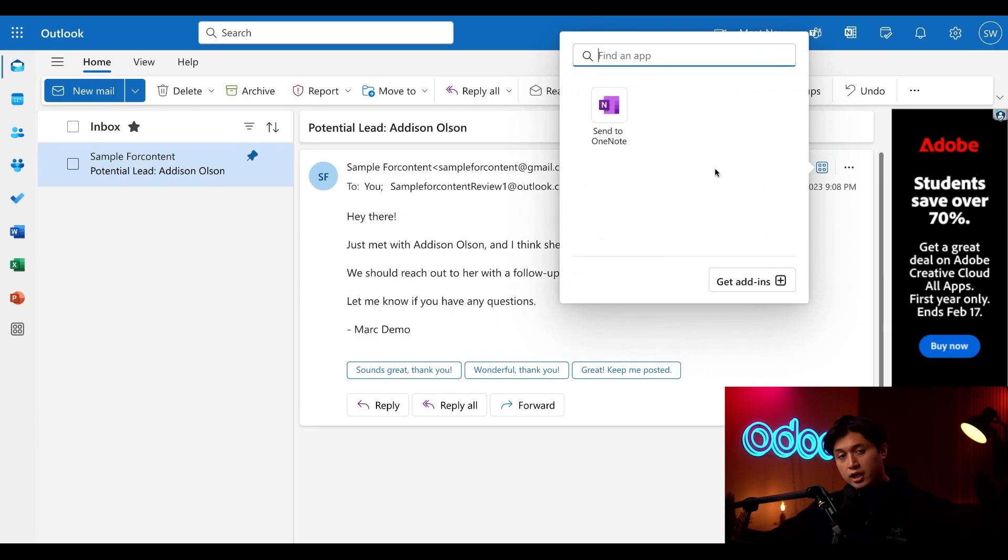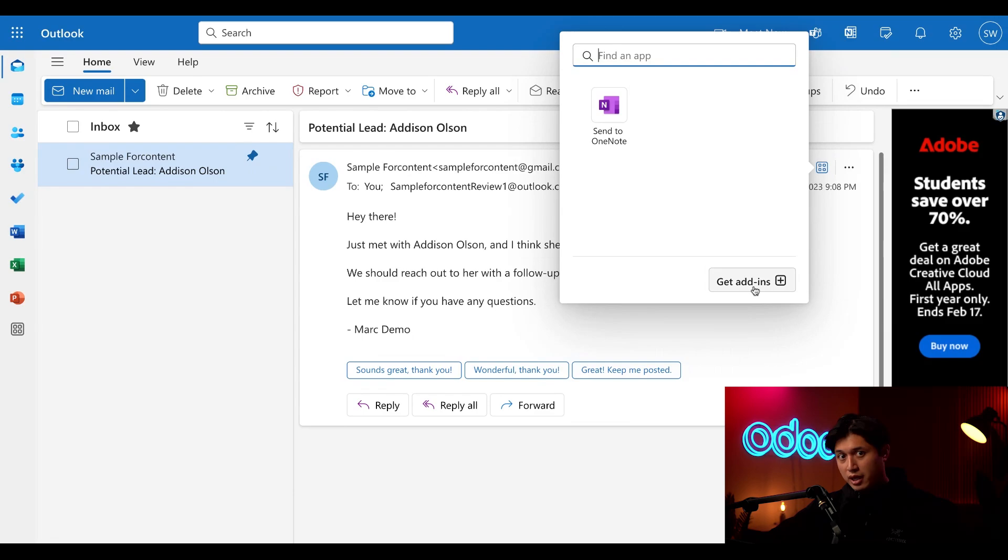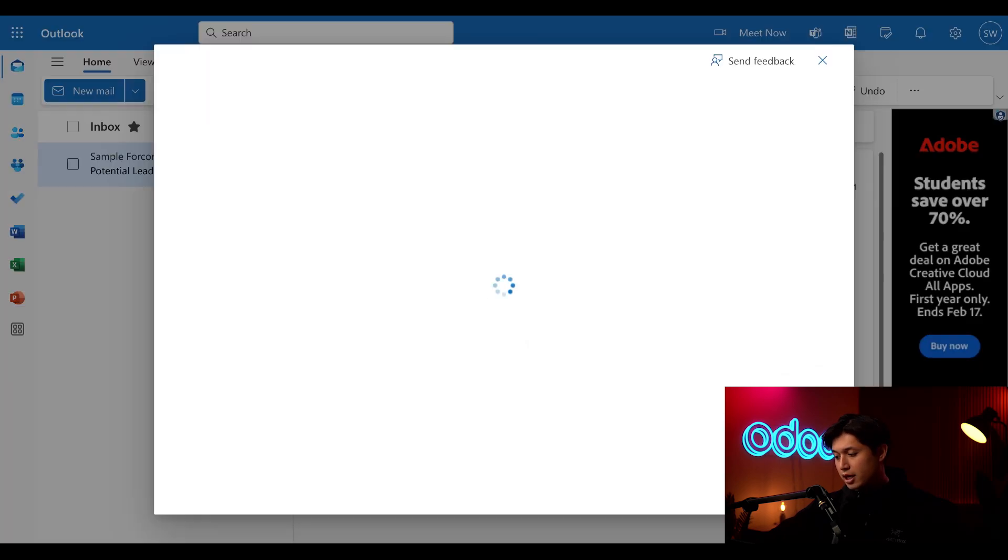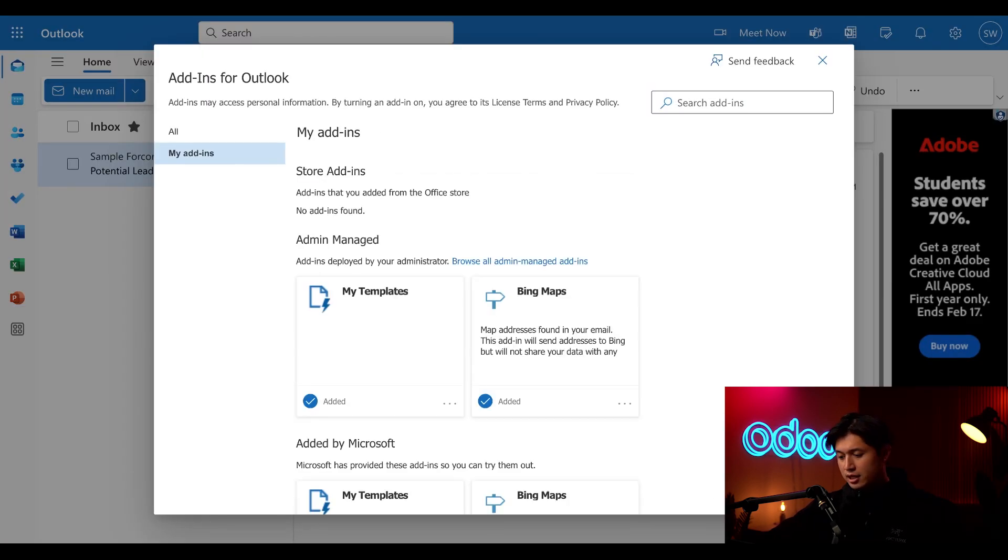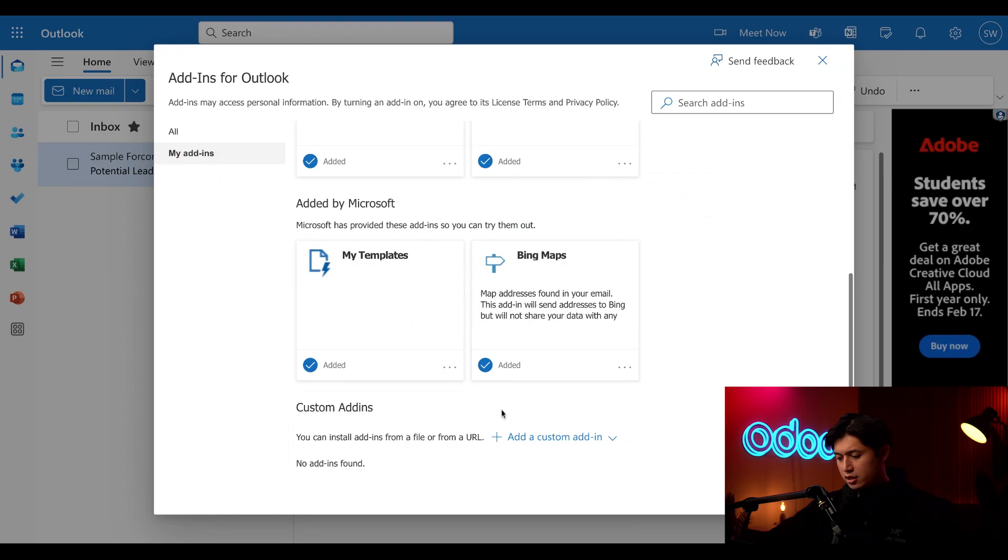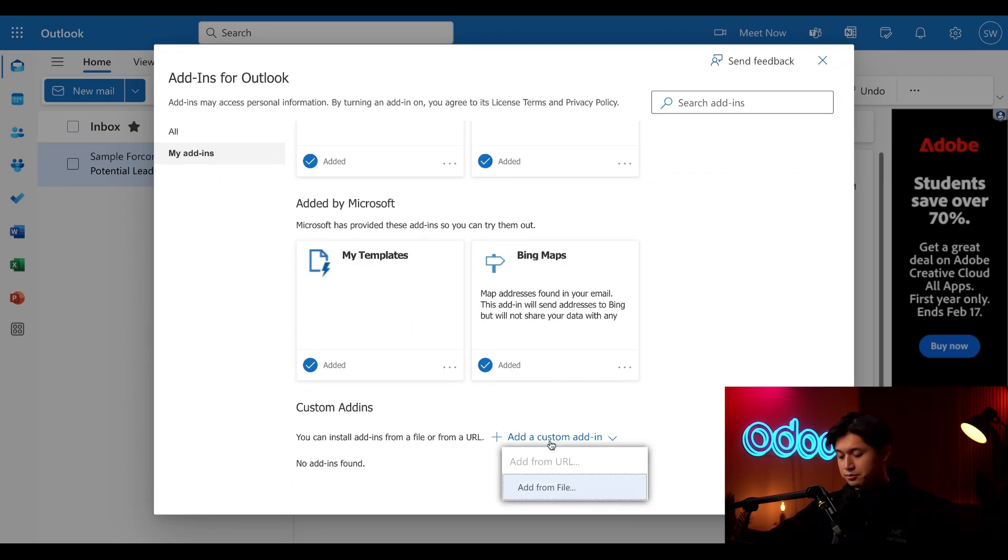When we do, we're not going to search Odoo in the search bar, rather we're going to click the get add-ins button here at the bottom. Then all we have to do is click the my add-ins on the sidebar and scroll to the bottom and click on the add a custom add-in, which is in blue text here, and then followed by add from file.